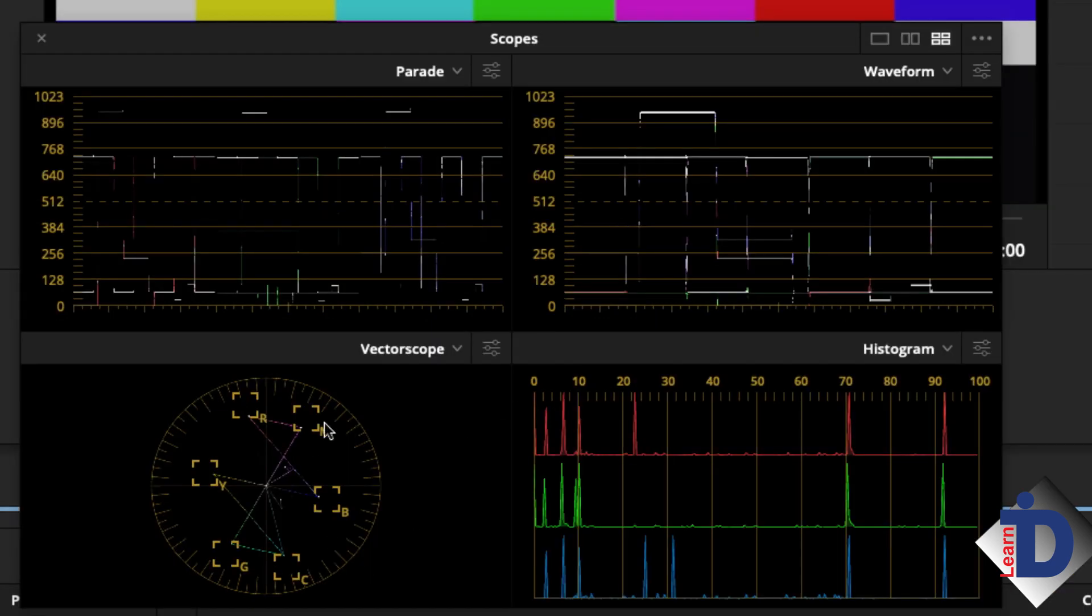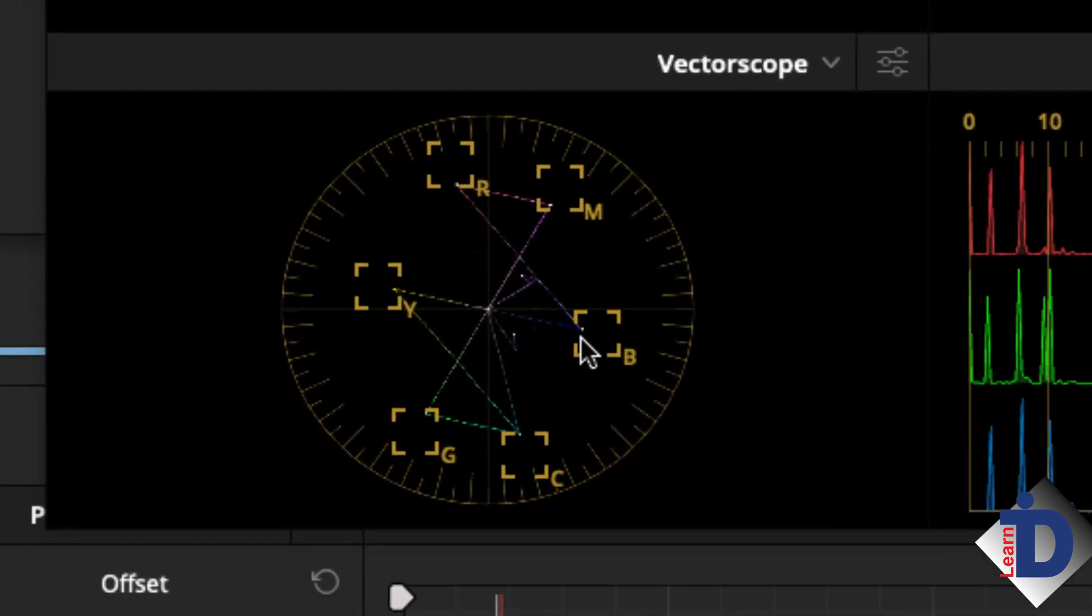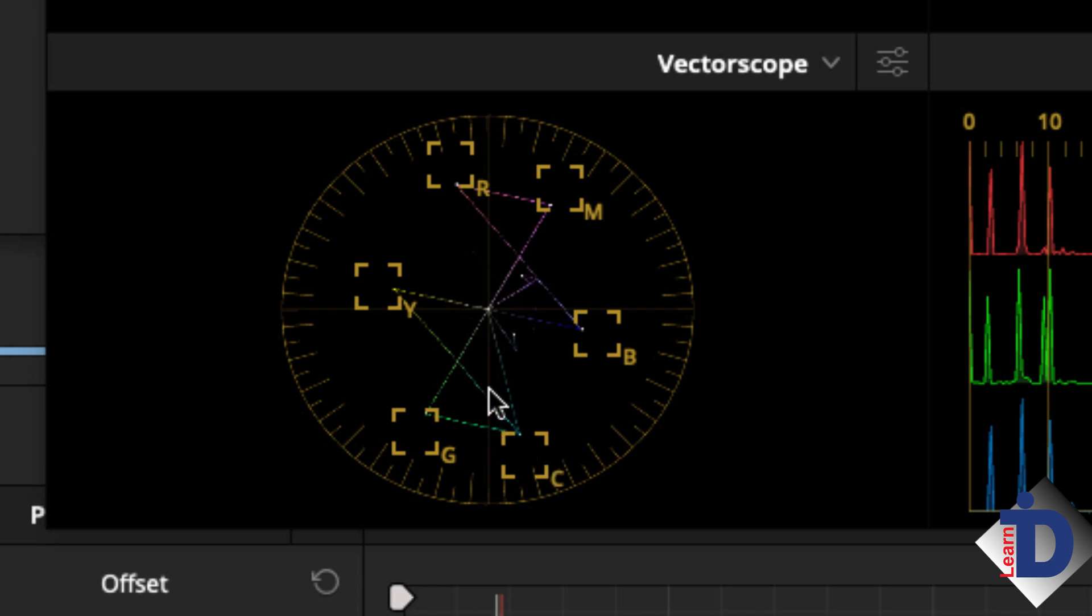The vectorscope, or the round one, is all about color. Notice how the traces of the color bars in the image are spiked towards the boxes around the scope. Starting from the top left and moving clockwise, there is the red box, then the magenta box, blue, cyan in the lower right, green, and then yellow.